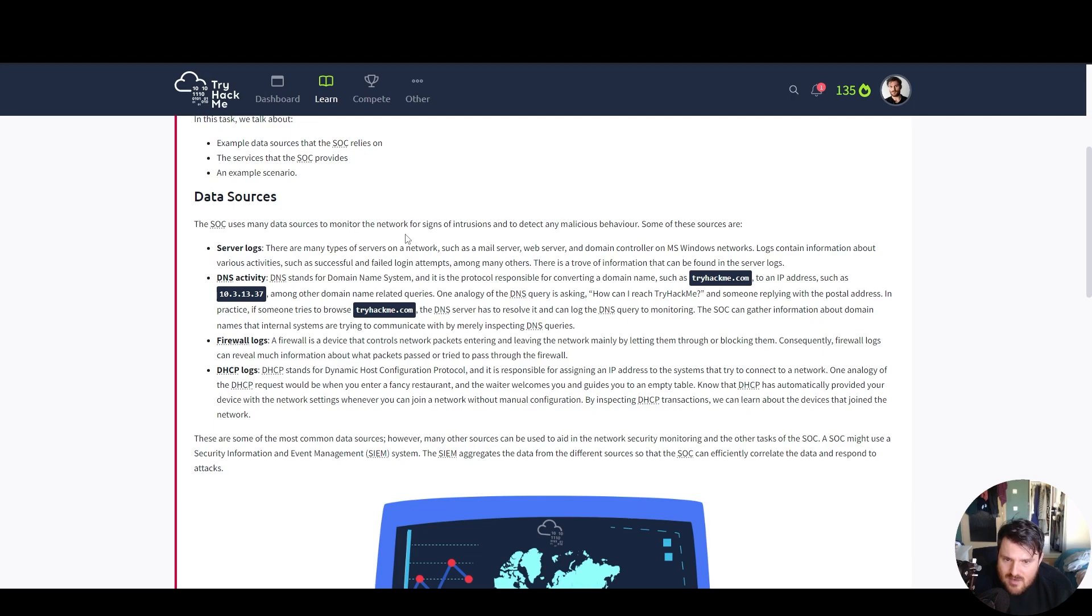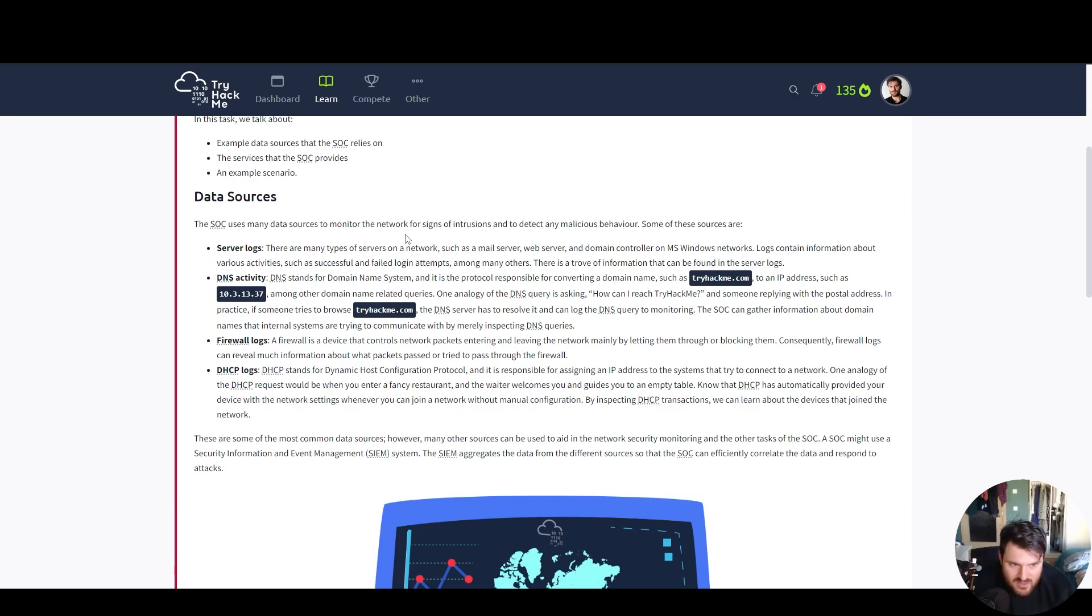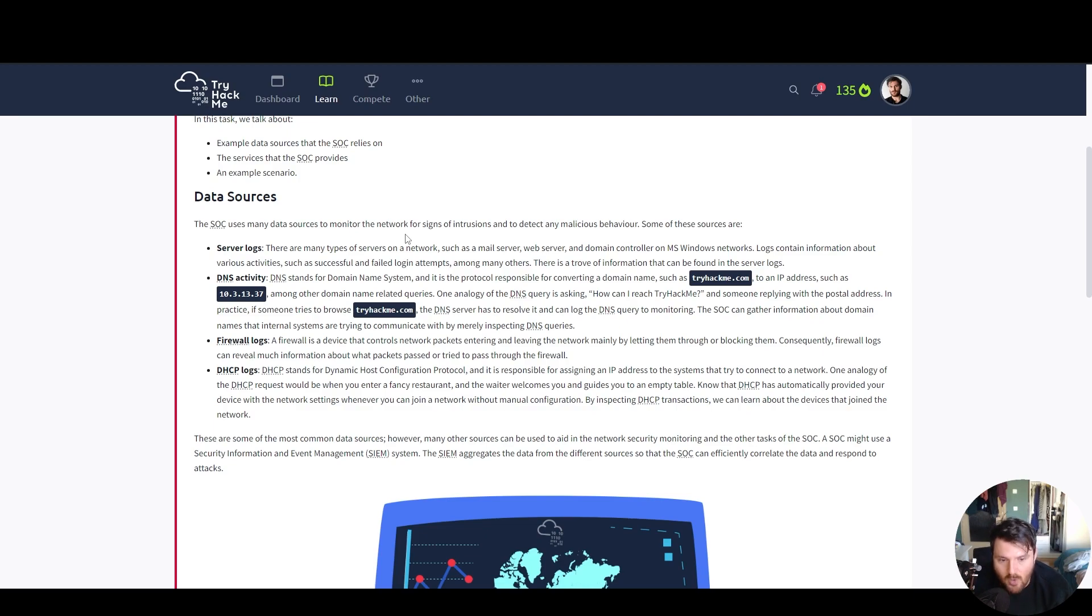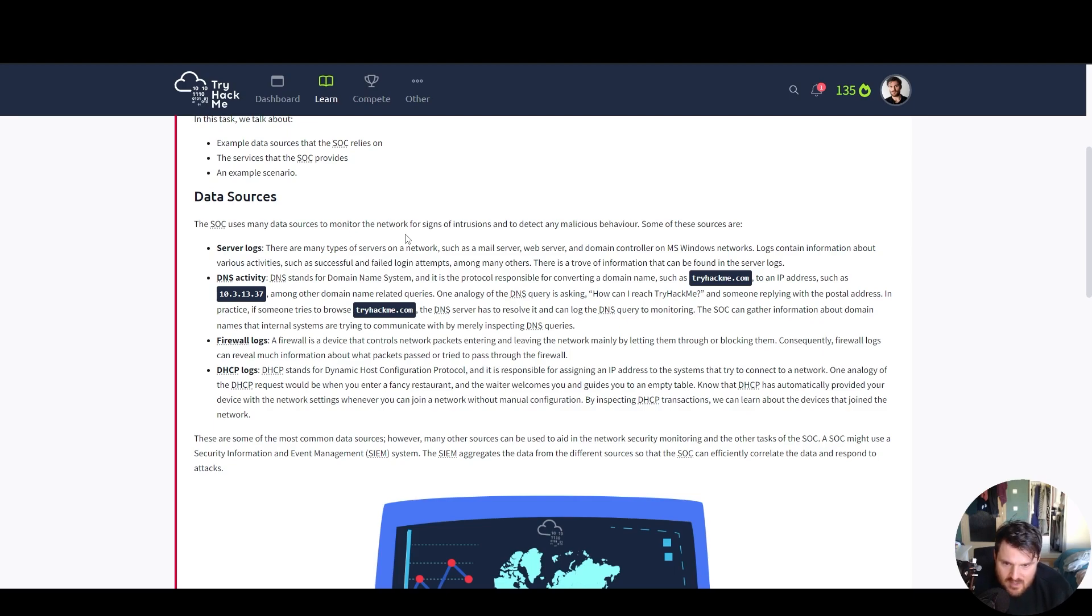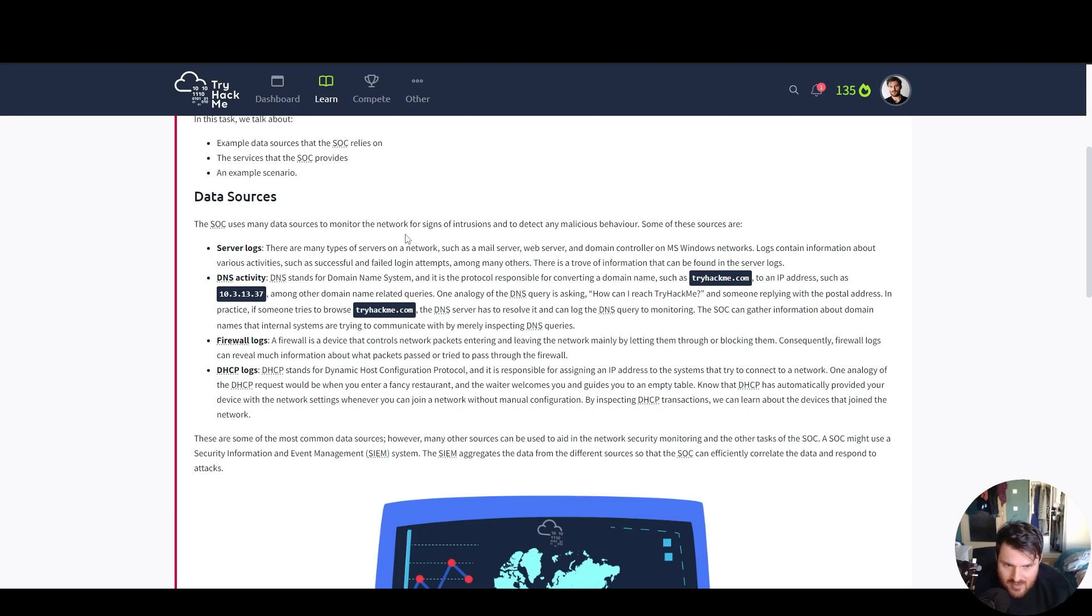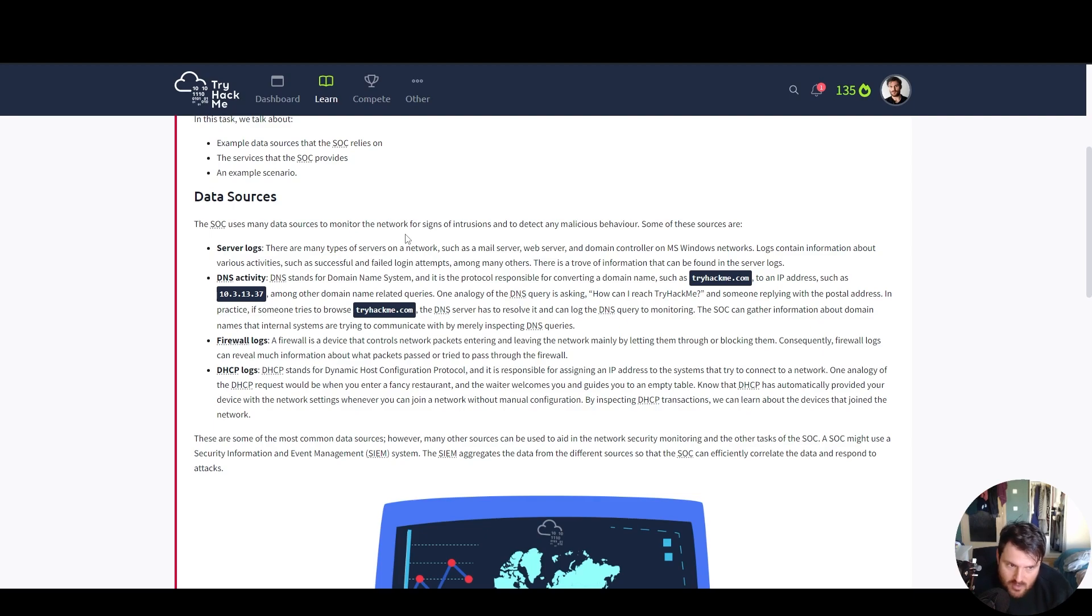By inspecting DHCP transactions, we can learn about the devices that join the network. These are some of the most common data sources. However, many other sources can be used to aid in the network security monitoring and the other tasks of the security operations center. A SOC might use a security information and event management, a SIEM system. The SIEM aggregates the data from the different sources so that the SOC can efficiently correlate the data and respond to attacks.